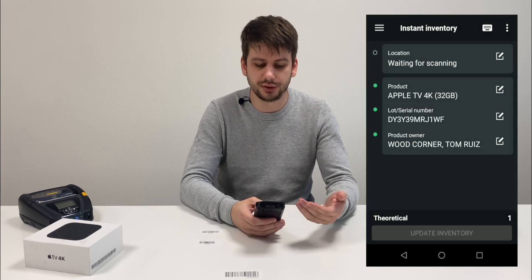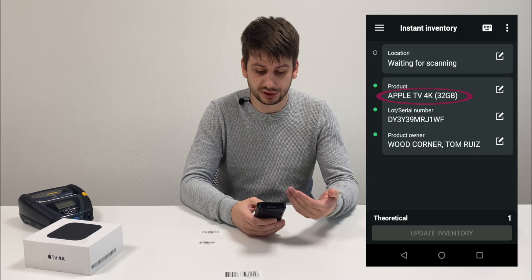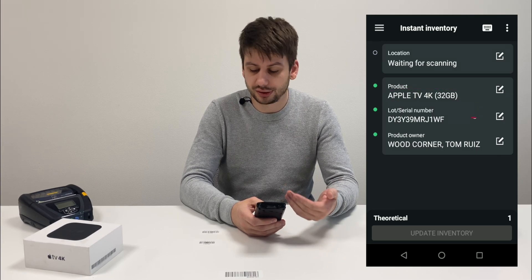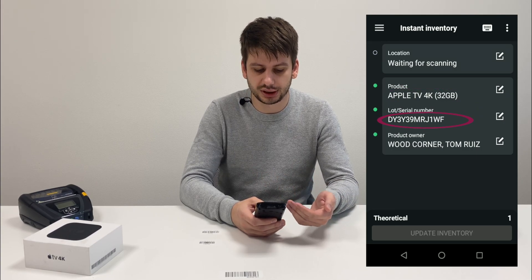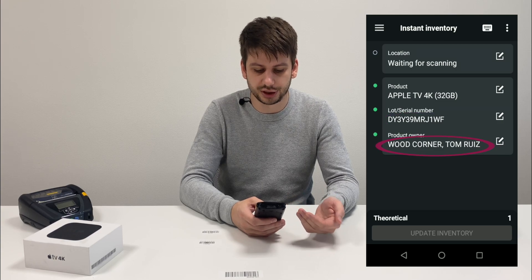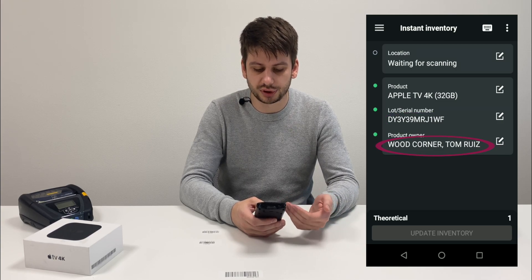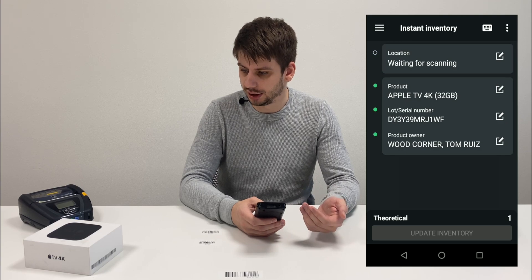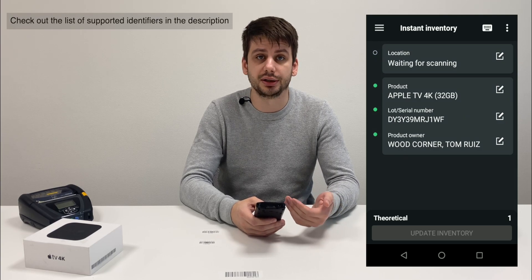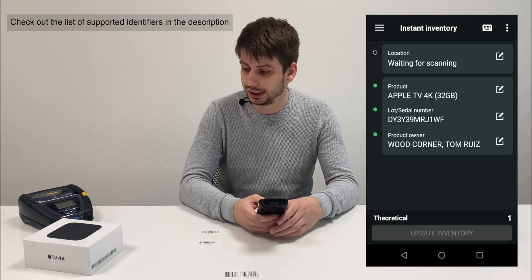As you might see, we have a product name — it's Apple TV 4K. We have a serial number for this item and we also can see product owner information. The VentrApp application works with many GS1 fields and information that you can get from GS1 barcodes, including product owner.